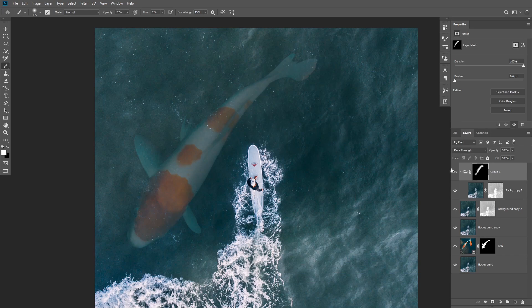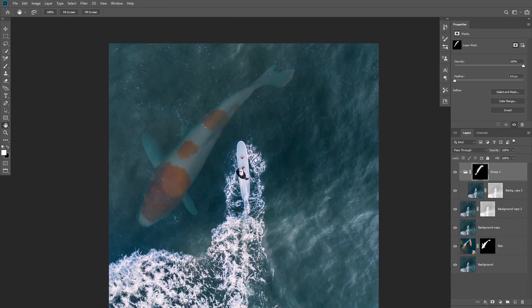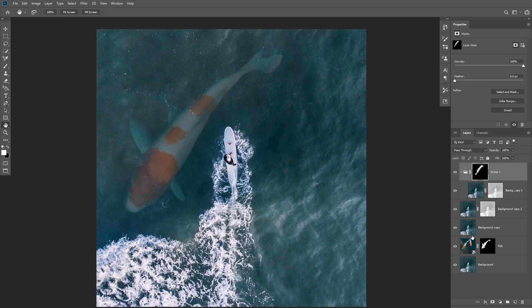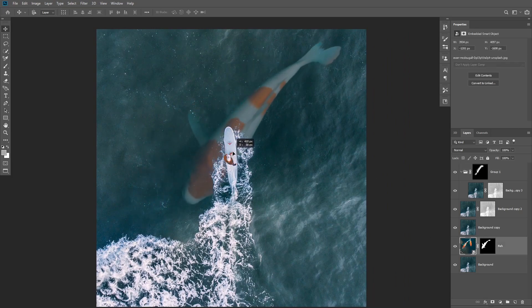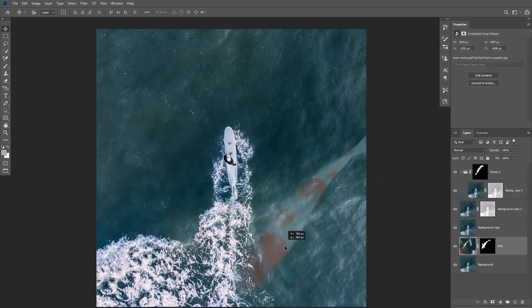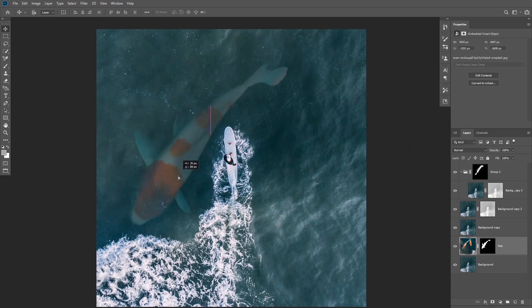And now because we did all of this on separate layers on top of the fish layer, we can move the fish anywhere we want and the underwater effect is still gonna look very realistic.